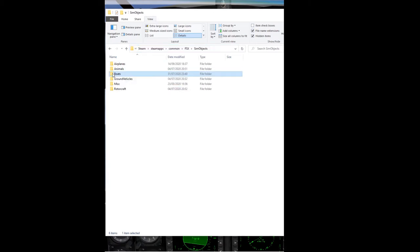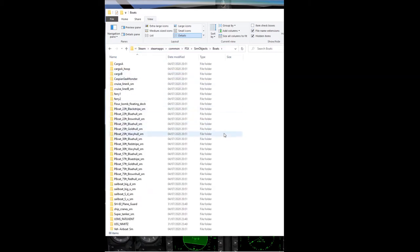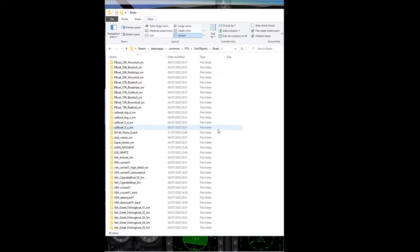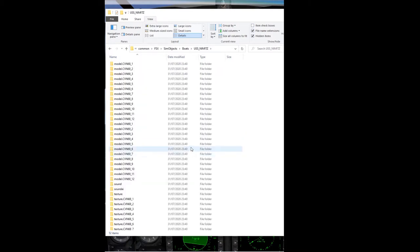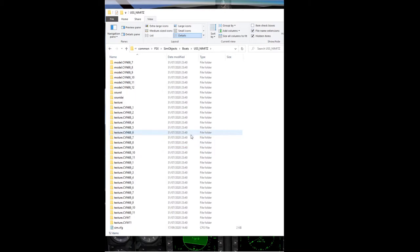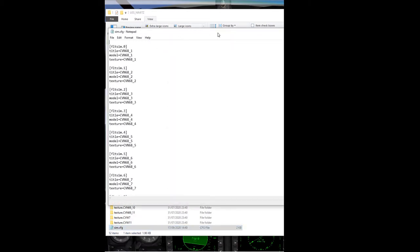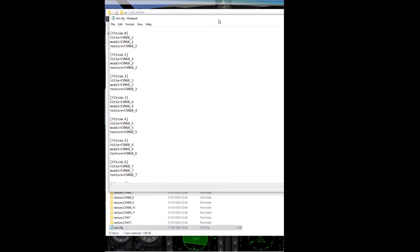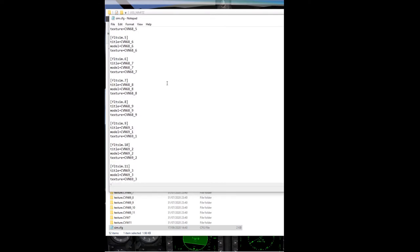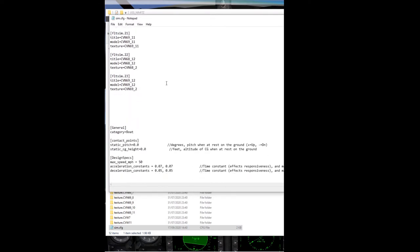When you download it, it inserts the model into your boats folder within the simulator. If you go into the USS Nimitz folder and scroll right down to the bottom to the configuration file, there's one tweak I like to make. By default, the speed is set to 50 miles per hour, which is probably a little bit fast, so at the bottom of the sim config file you can change the maximum speed and save the file.